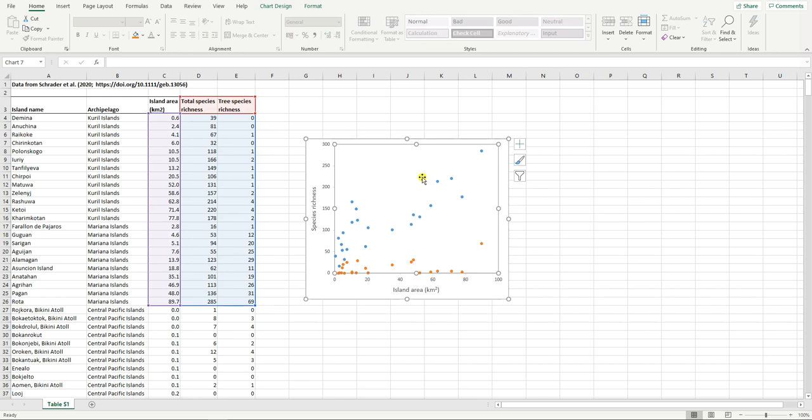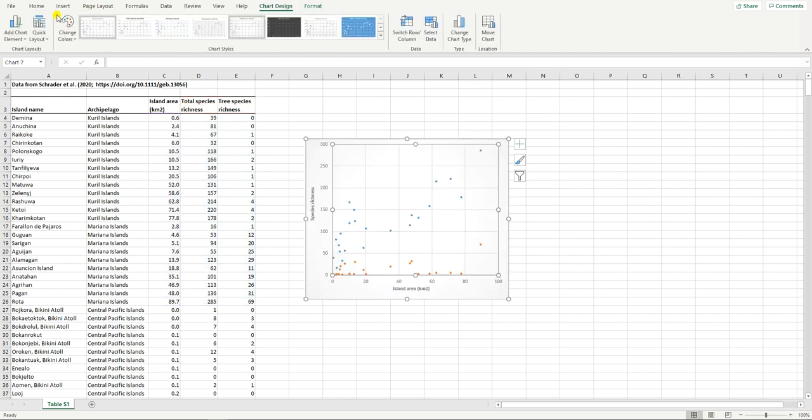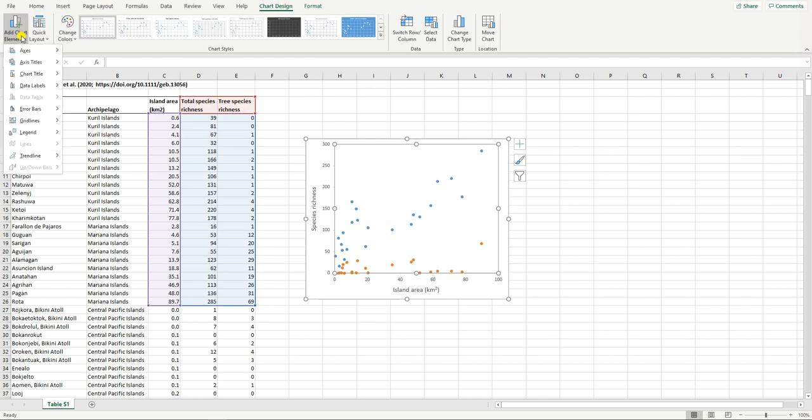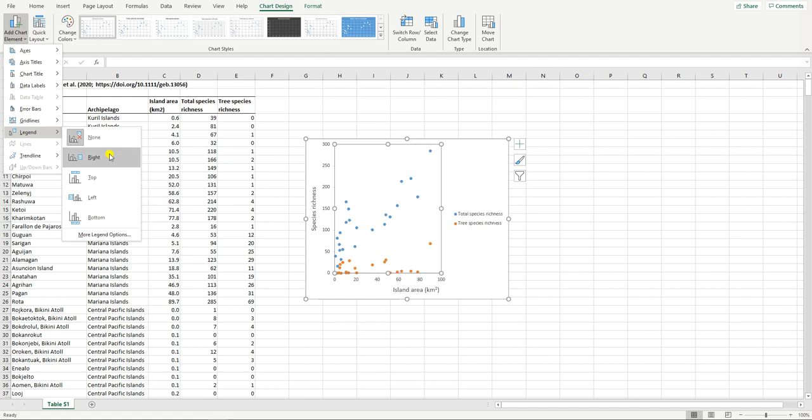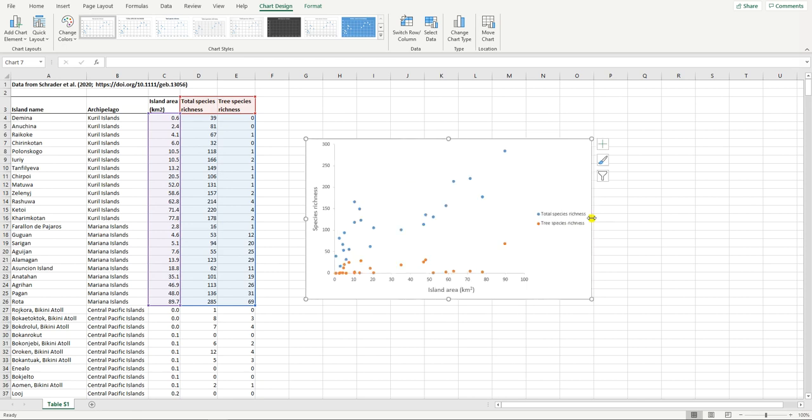We're going to click on the graph, we're going to go to chart design, and we're going to go to add chart element again. And look here, we've got legend. I'm going to choose to put it on the right hand side. And there it shows us that our blue dots represent total species richness and our orange dots represent tree species richness.